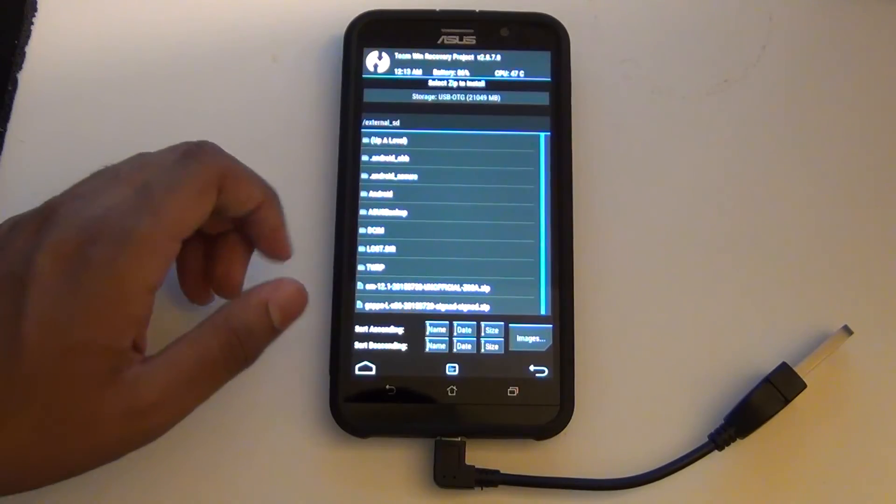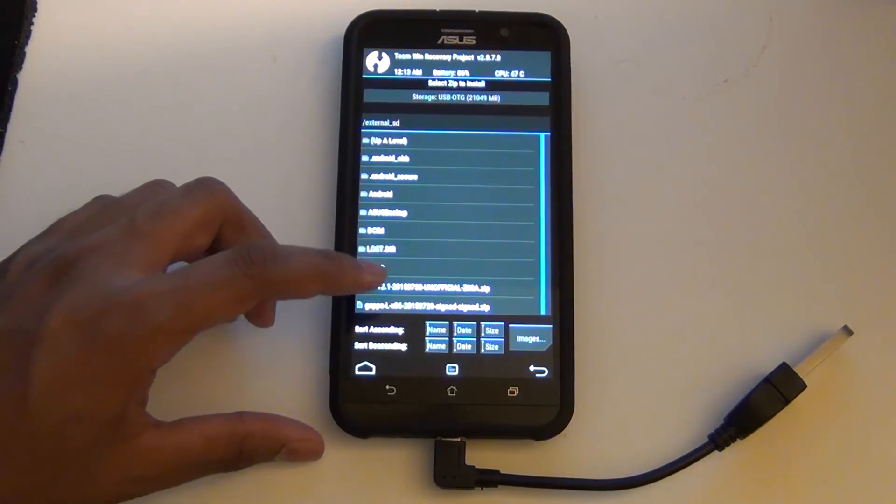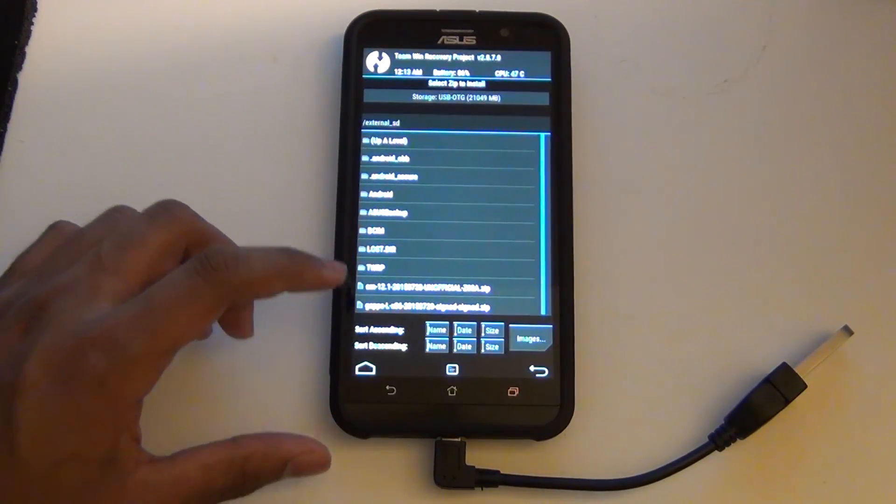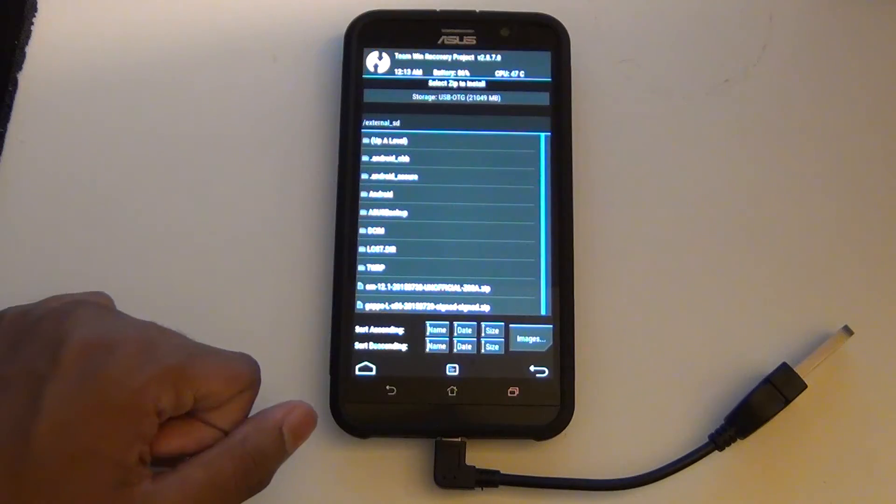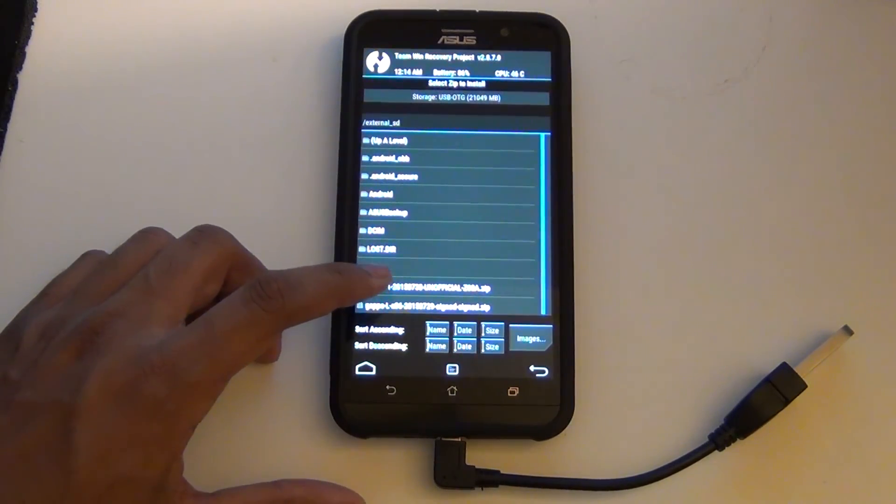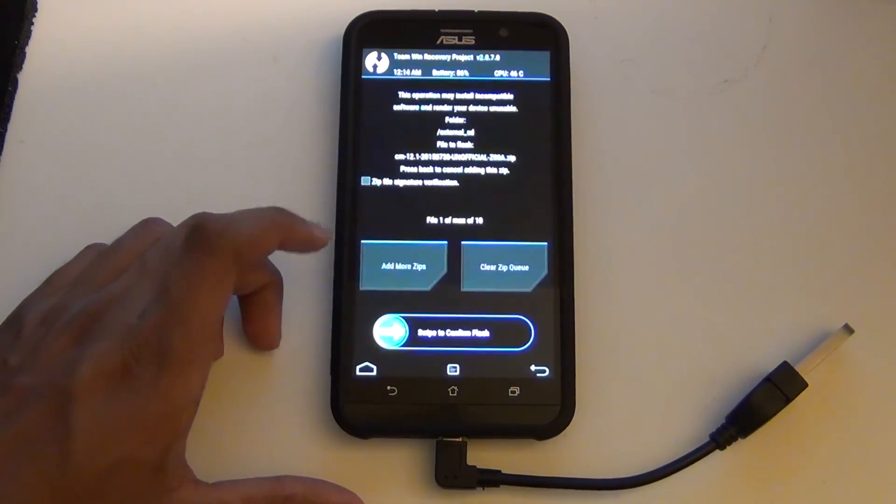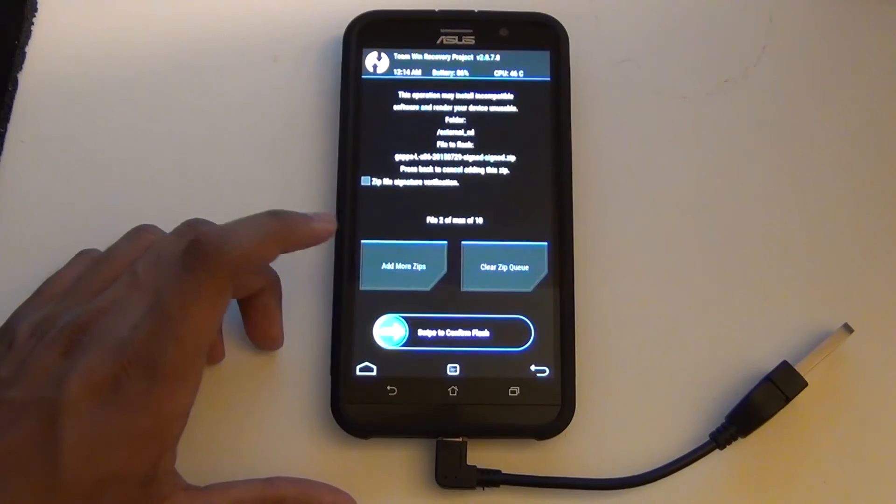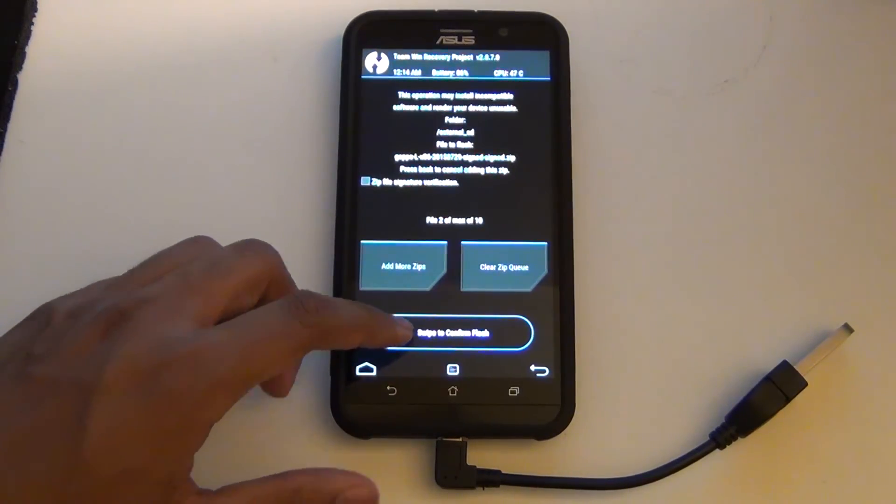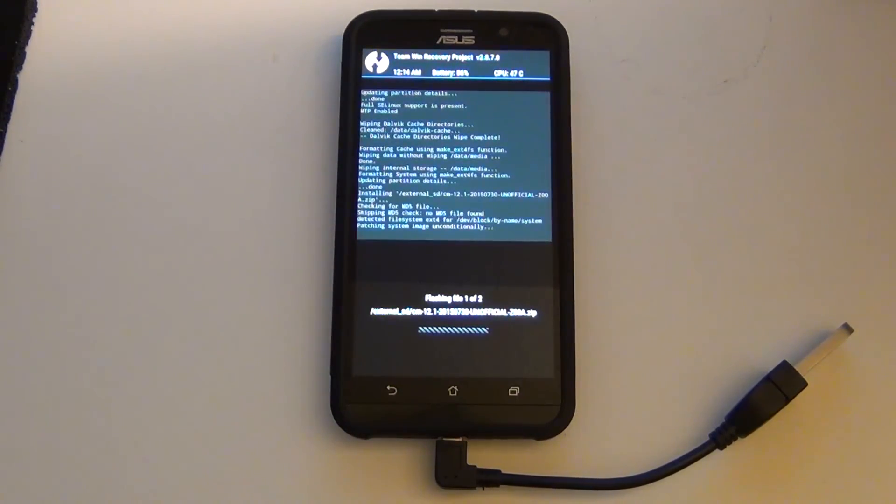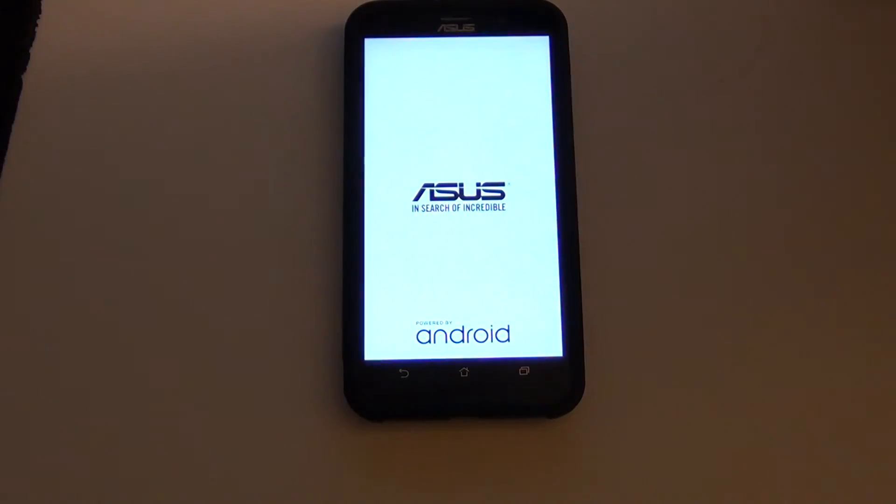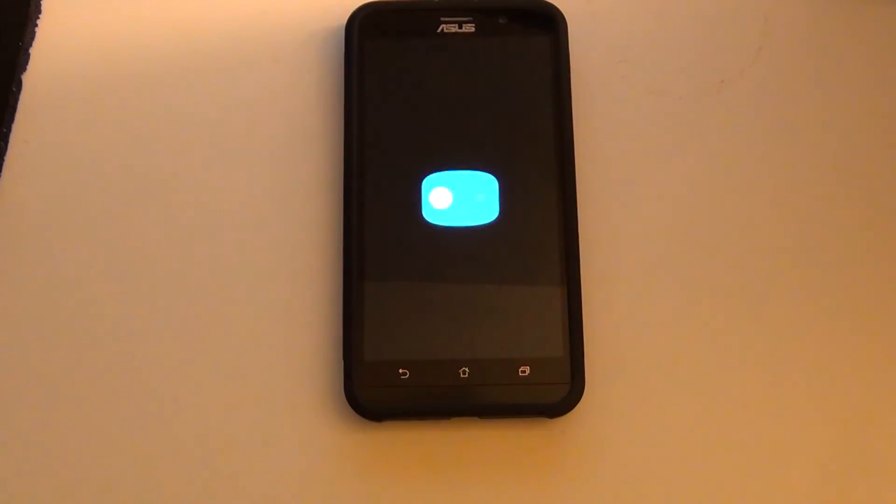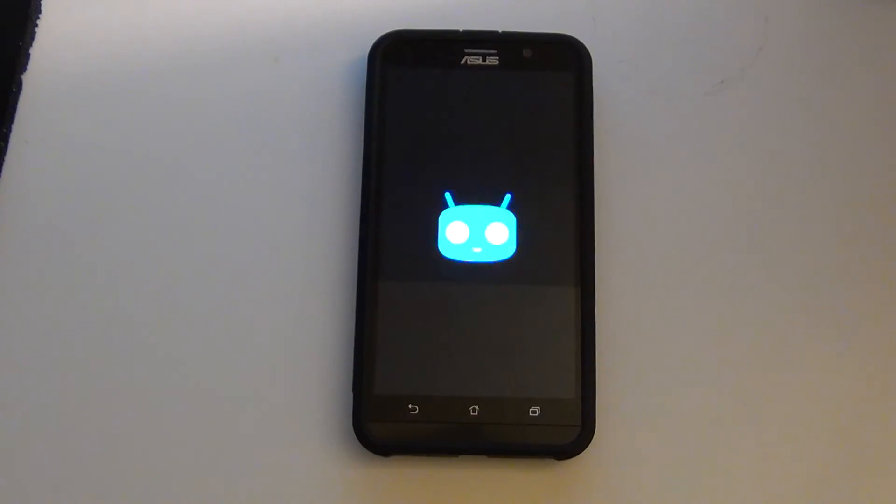I am going to select external SD since I have the downloaded files on the SD card. Now you should see the two files that you have transferred to your micro SD, which is CM and GAPPS. We are going to select add more zip to select CyanogenMod and GAPPS. Now you are pretty much done. You have to reboot and you should load into CyanogenMod 12.1.